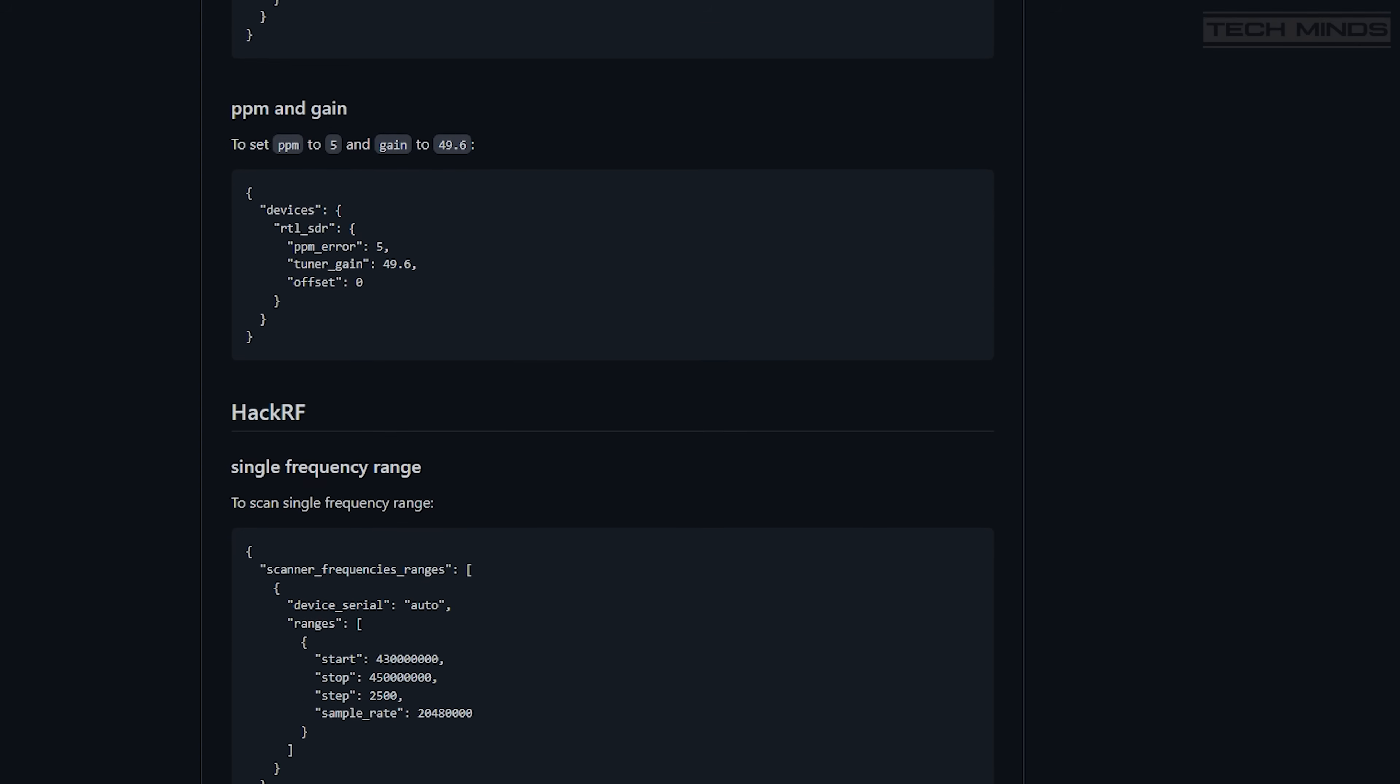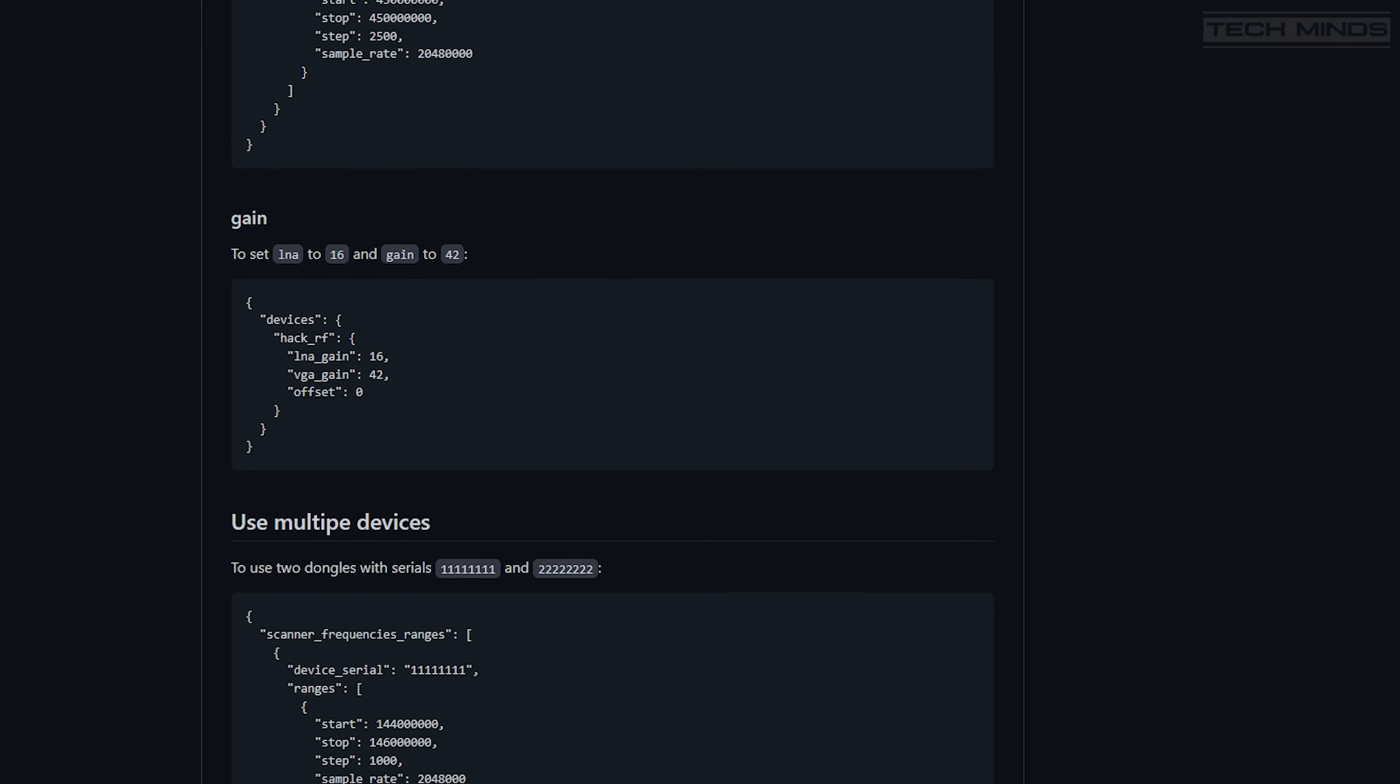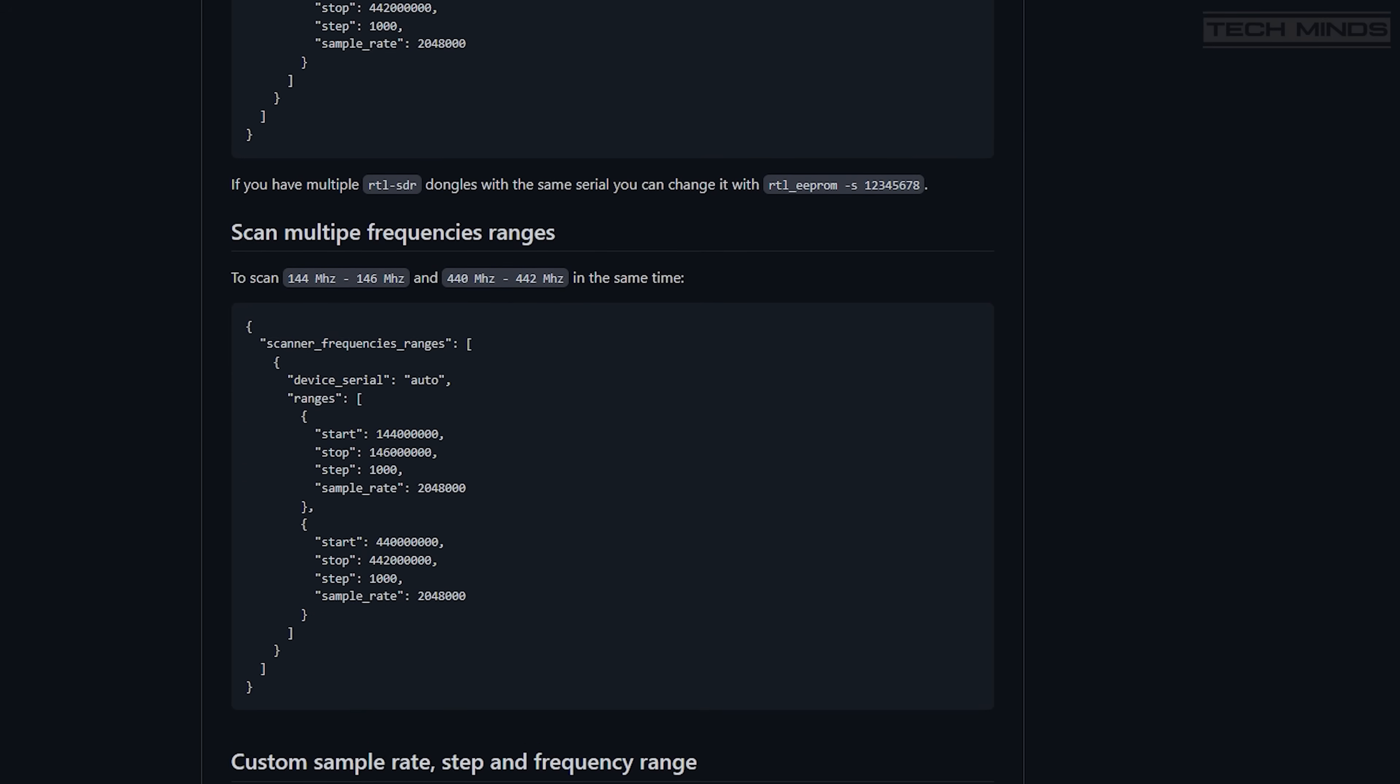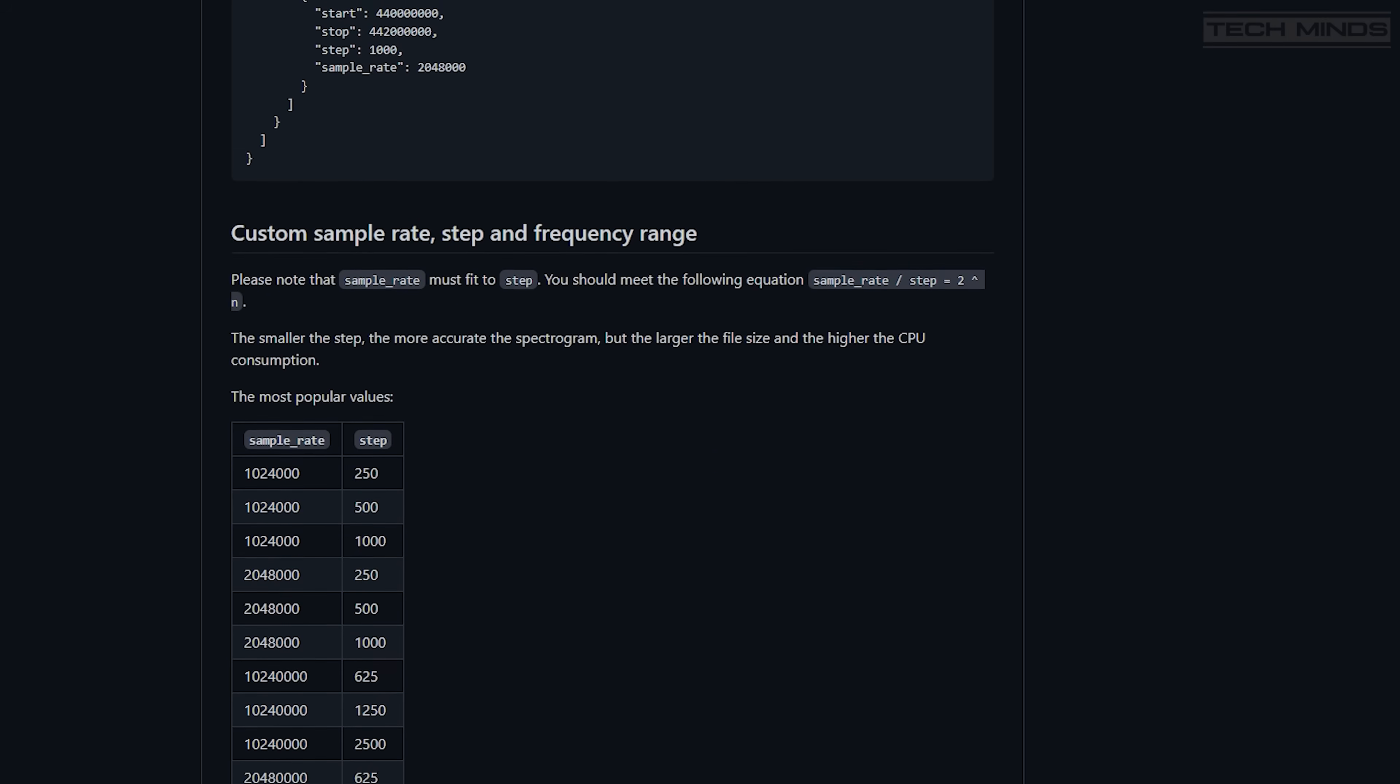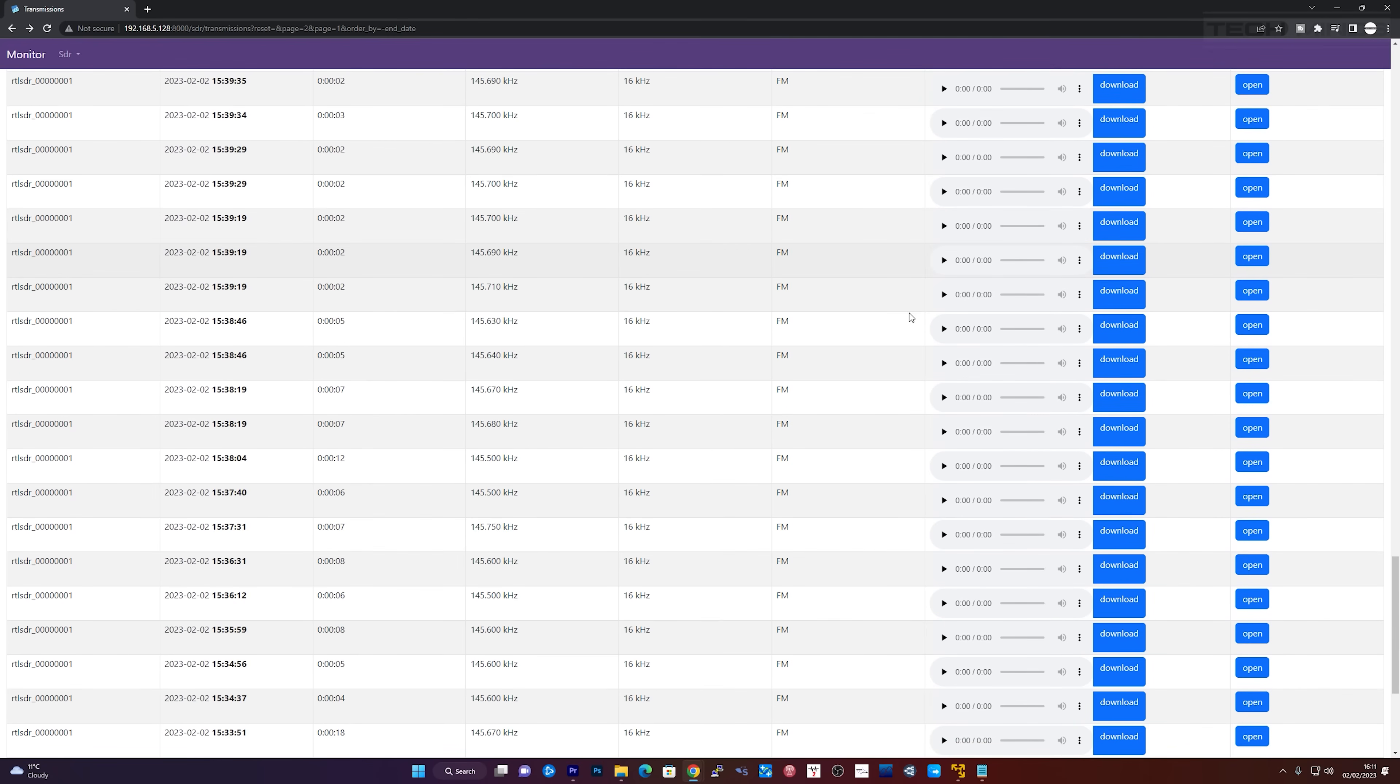I did also try running Docker Desktop for Windows, but I could not get Docker to recognize the RTL SDR USB device. Maybe some of you Docker gurus might be able to suggest a way of getting Docker Desktop on Windows to recognize SDR devices. Otherwise you'll need to run some form of Linux.